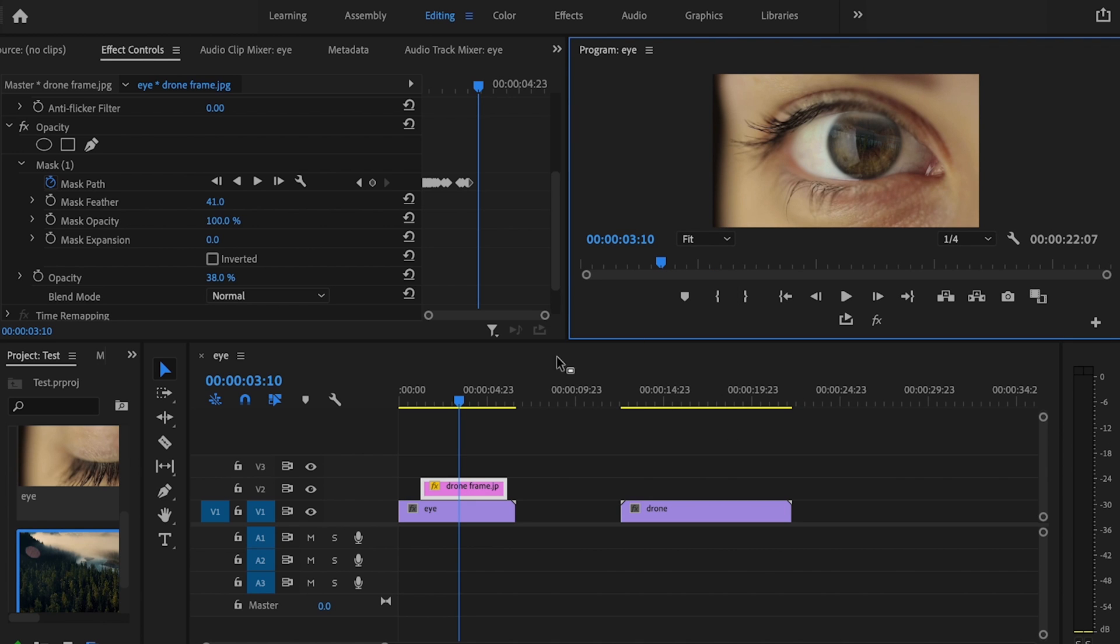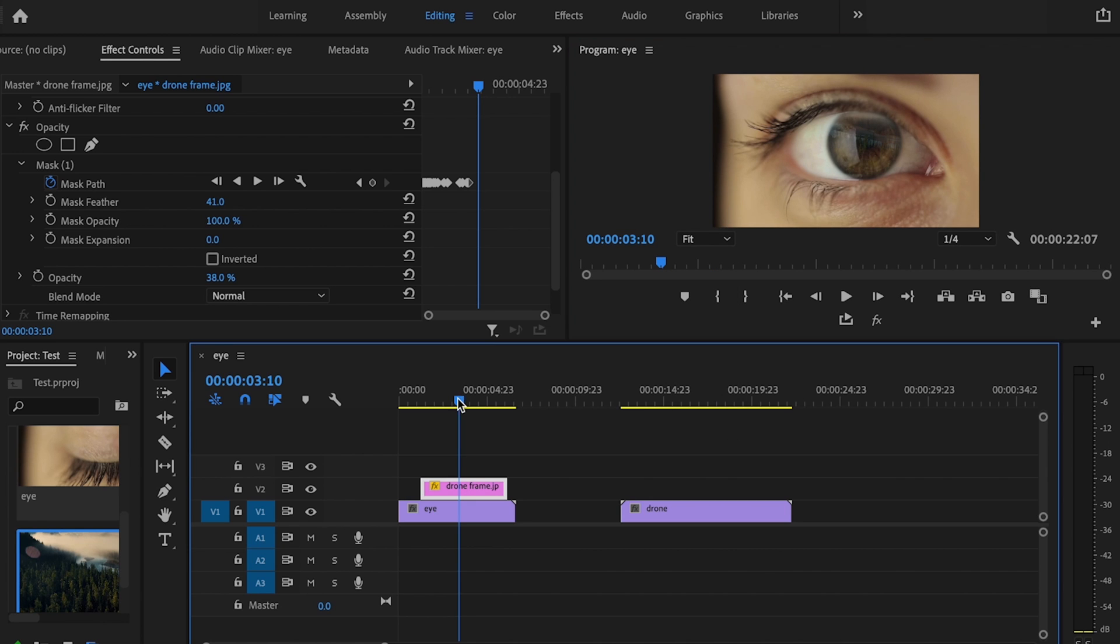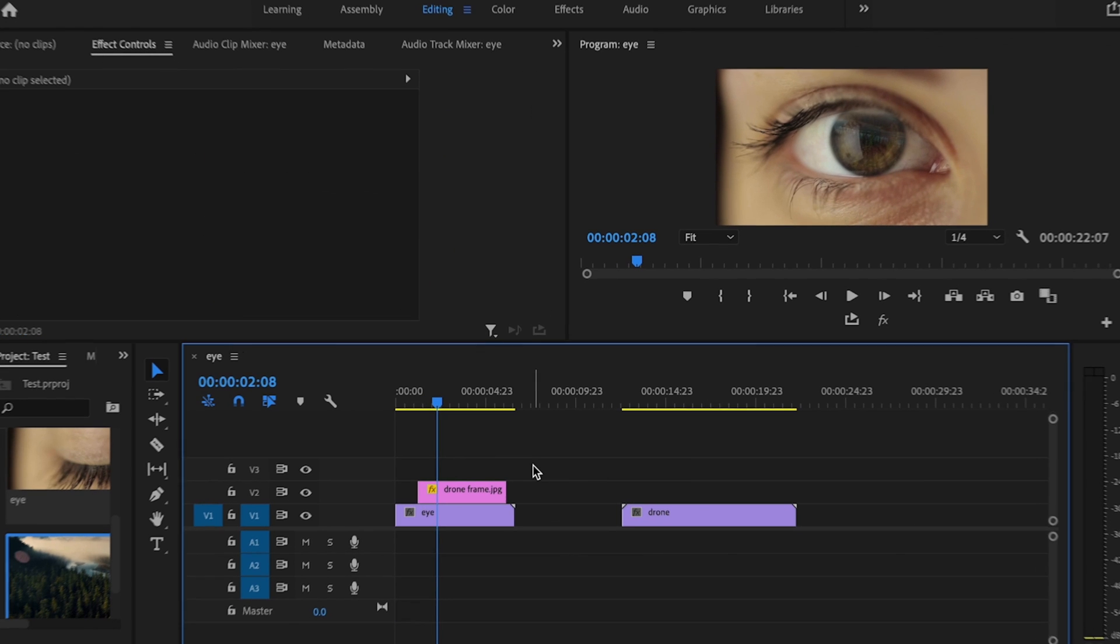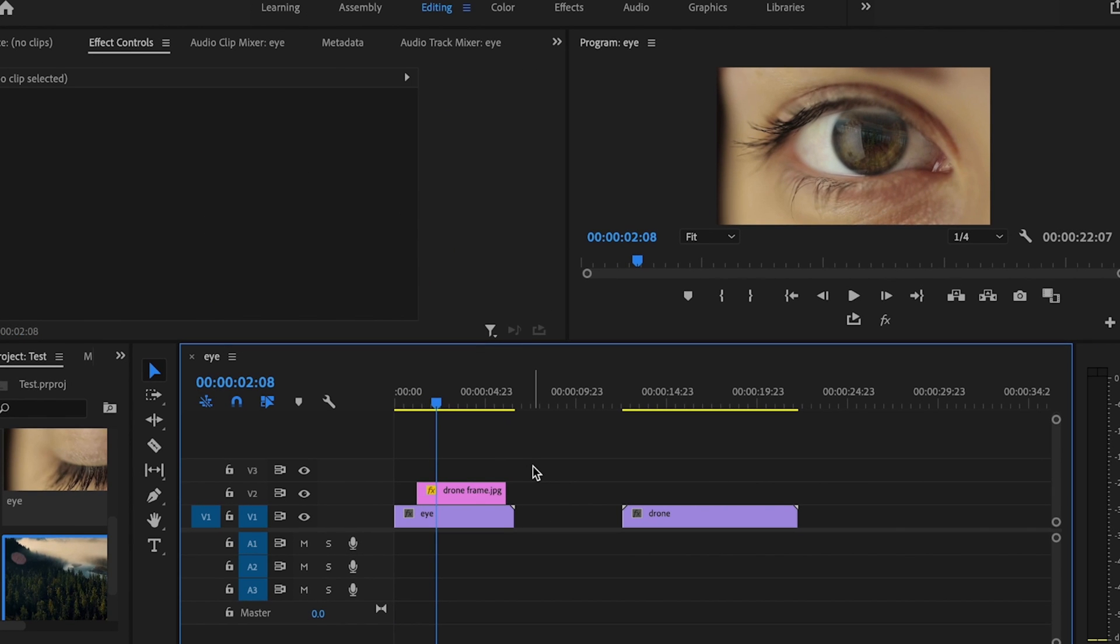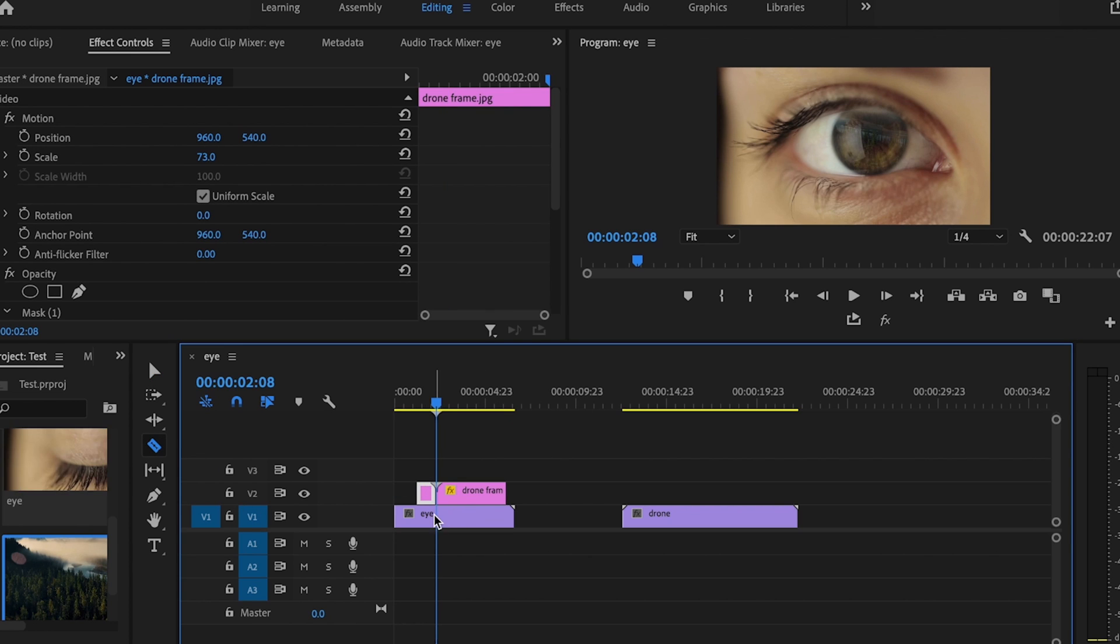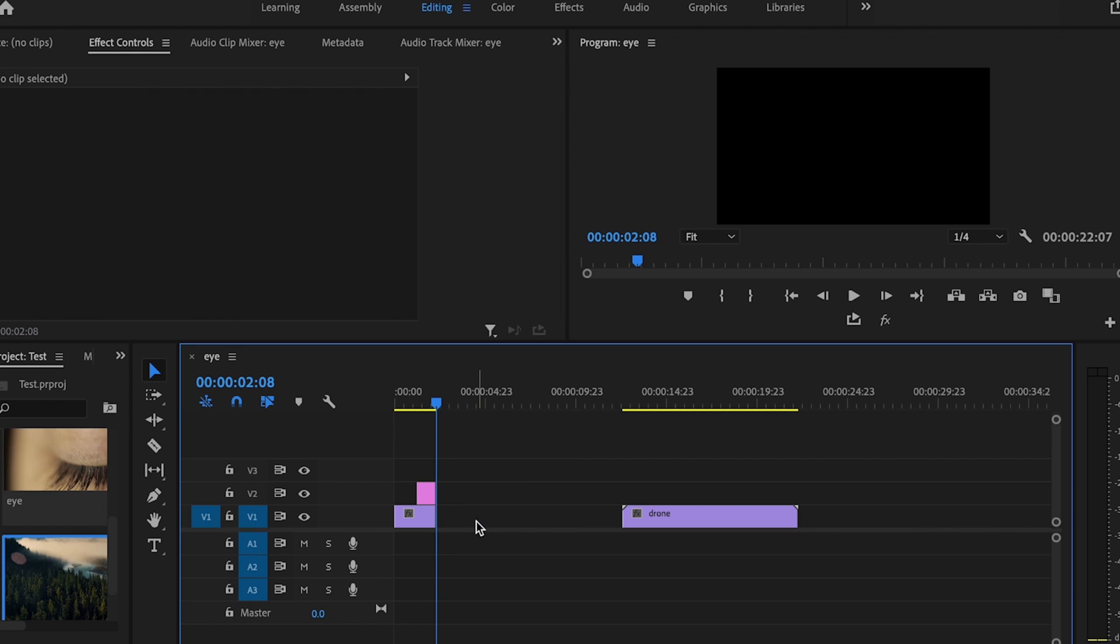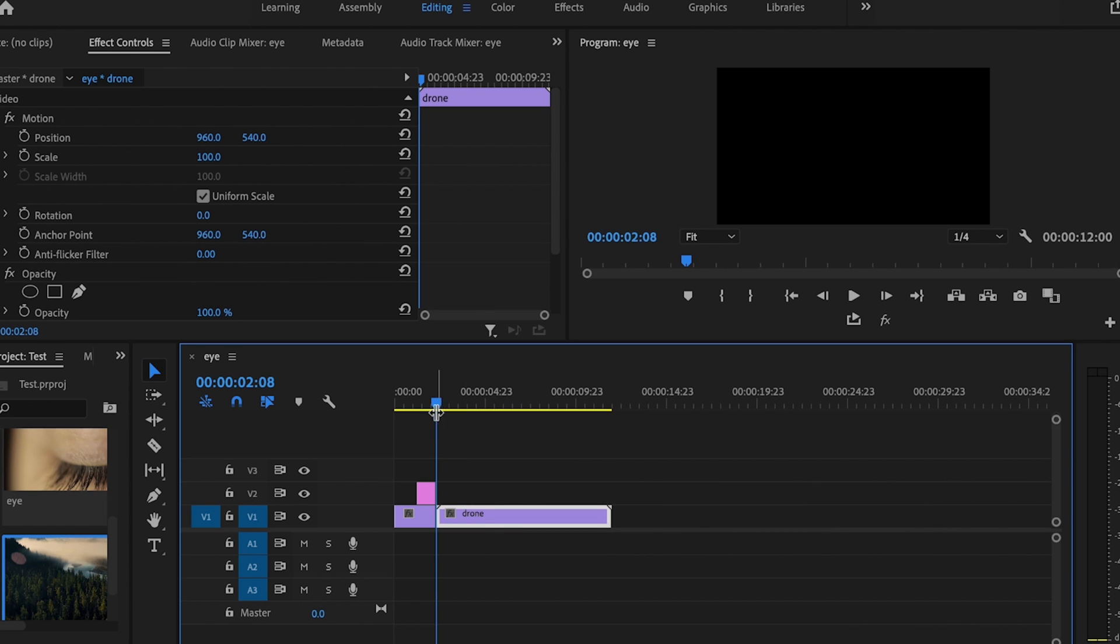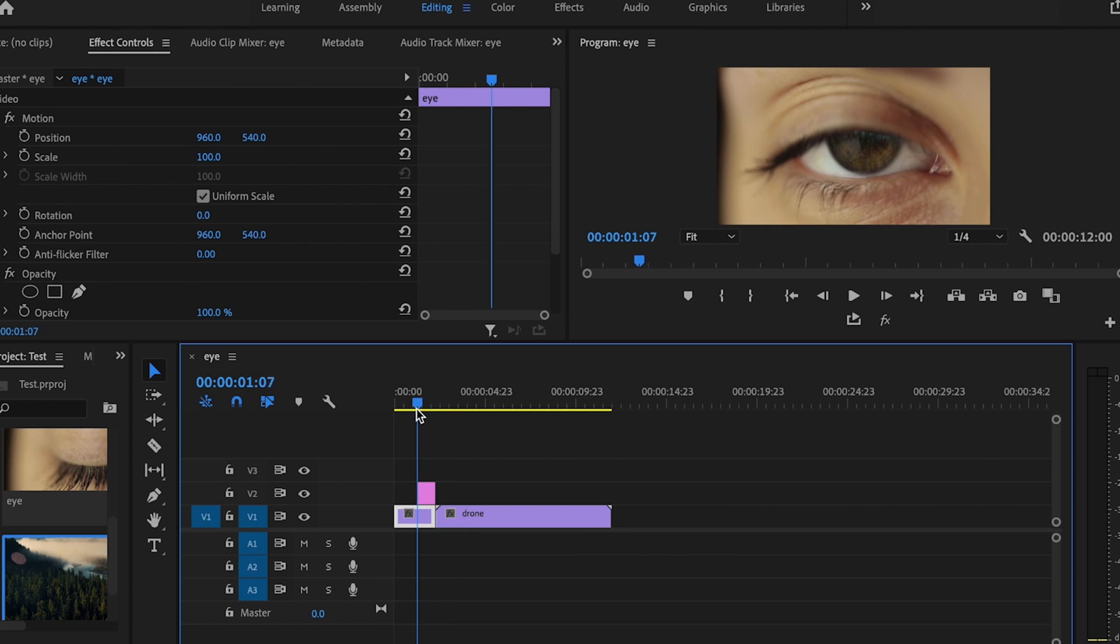Now I'm going to find the spot where I want the effect to start zooming in. I think right about there looks good. Once I've found the spot, I'm just going to select each clip and cut each one, then delete this extra. Then I'm going to bring this drone footage up right here, right next to my regular footage. And now we're going to create the zoom effect.